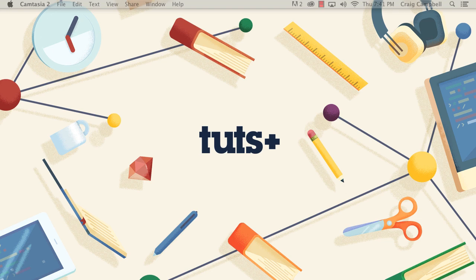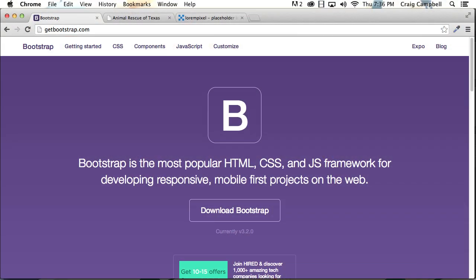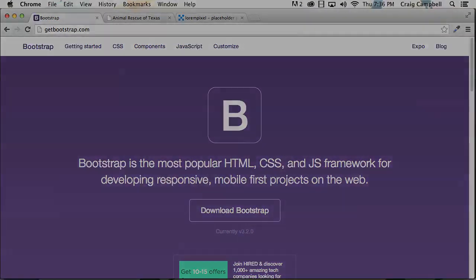So with that said, in the next video we're going to get started by reviewing the essentials of the Bootstrap framework. Thank you for watching, and I'll see you then.